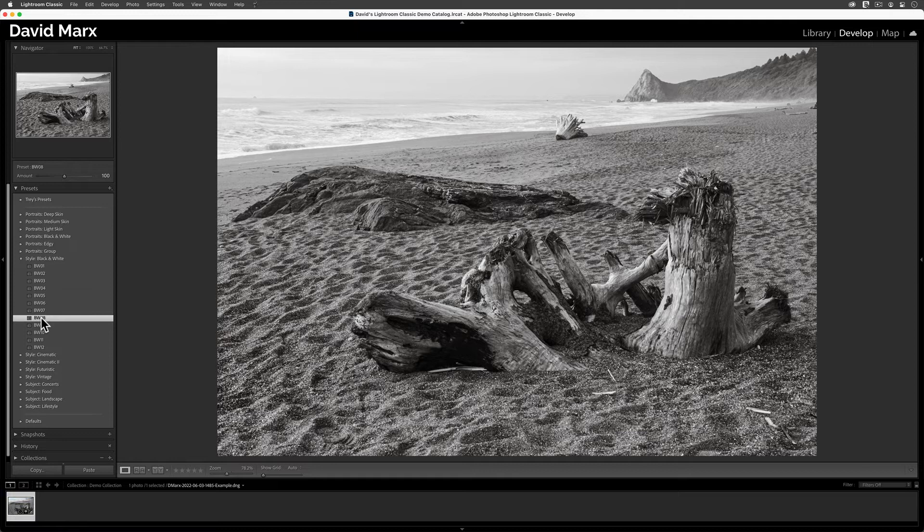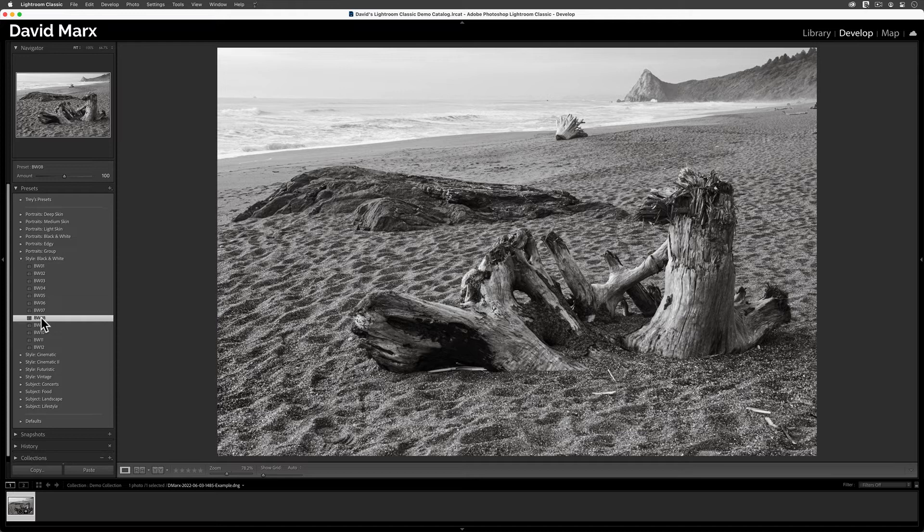Bam! Just like that, my image has become a black and white. Now, this might seem like magic,